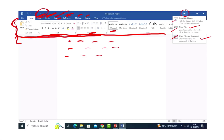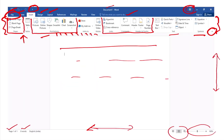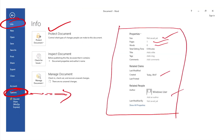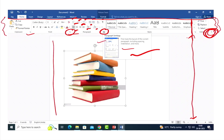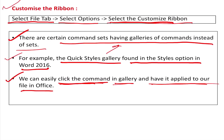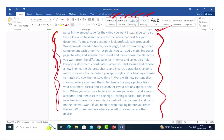So, to summarize what we have covered: we looked at the Office user interface, the File option and Backstage view, the dialog box launcher, ribbon hide and show options, how to customize the ribbon, and how to apply the style gallery. We have explored many features and a lot of information.